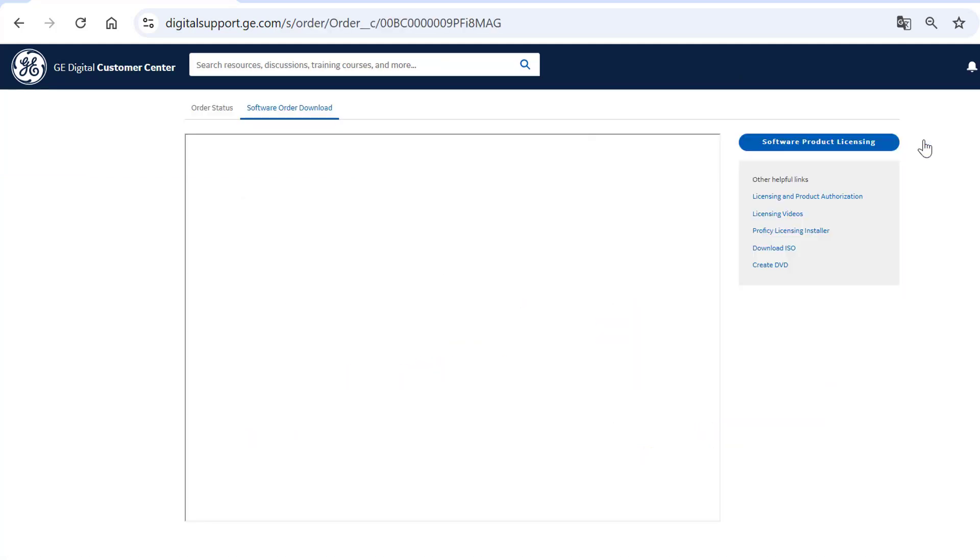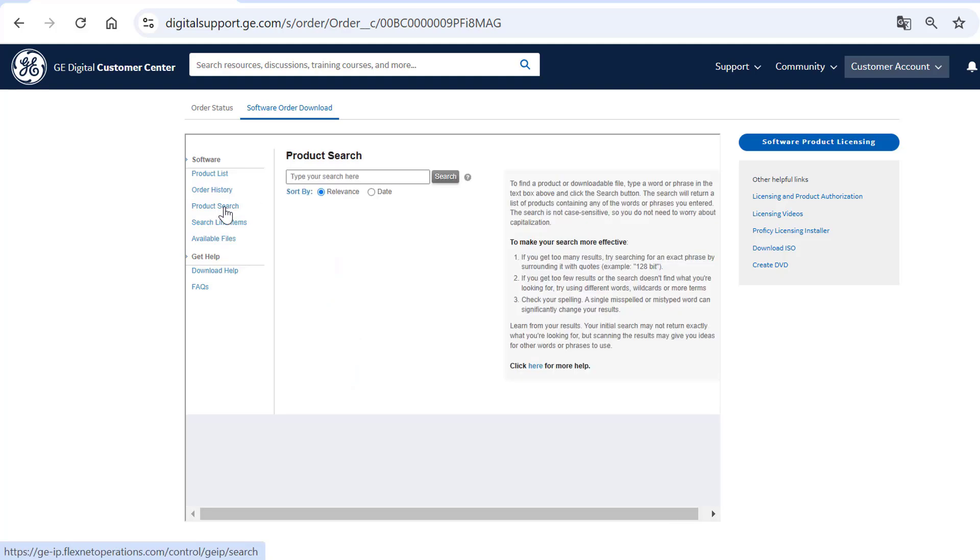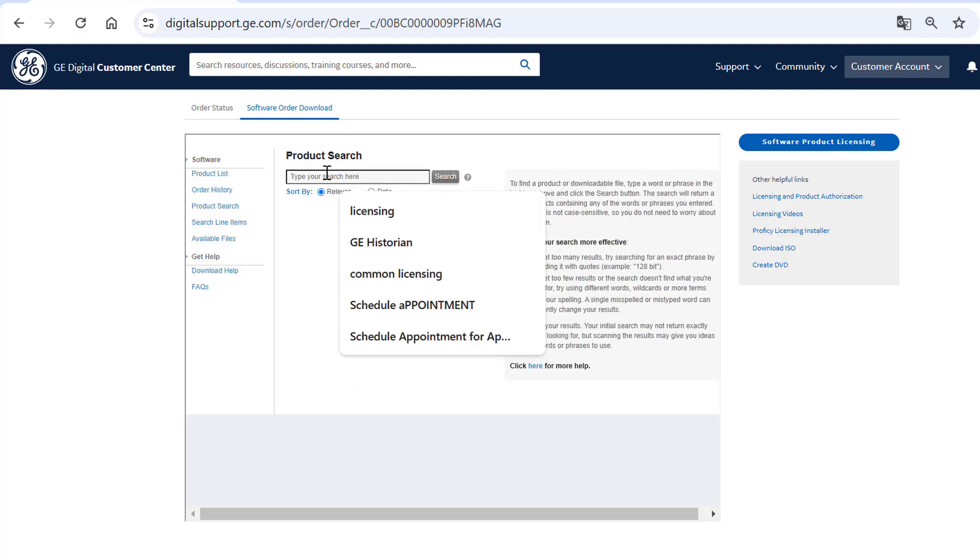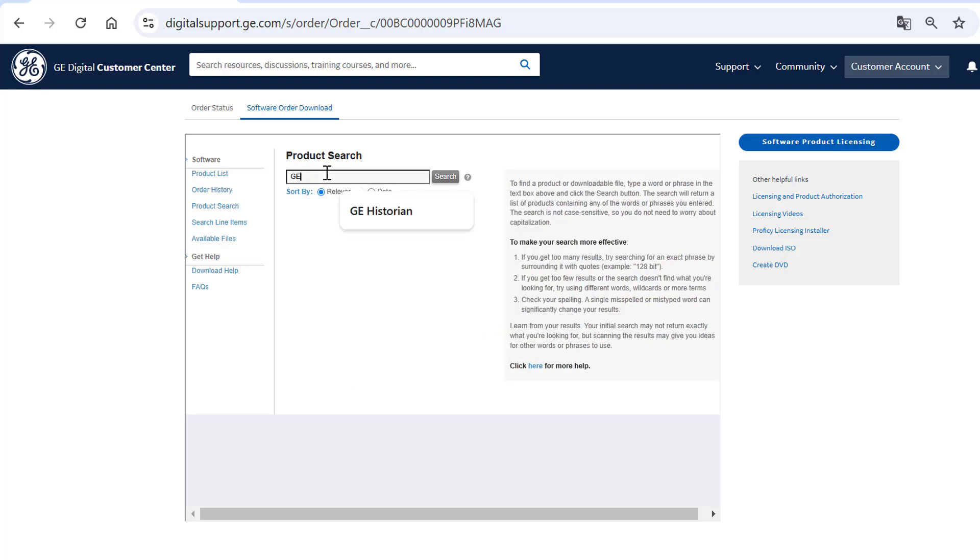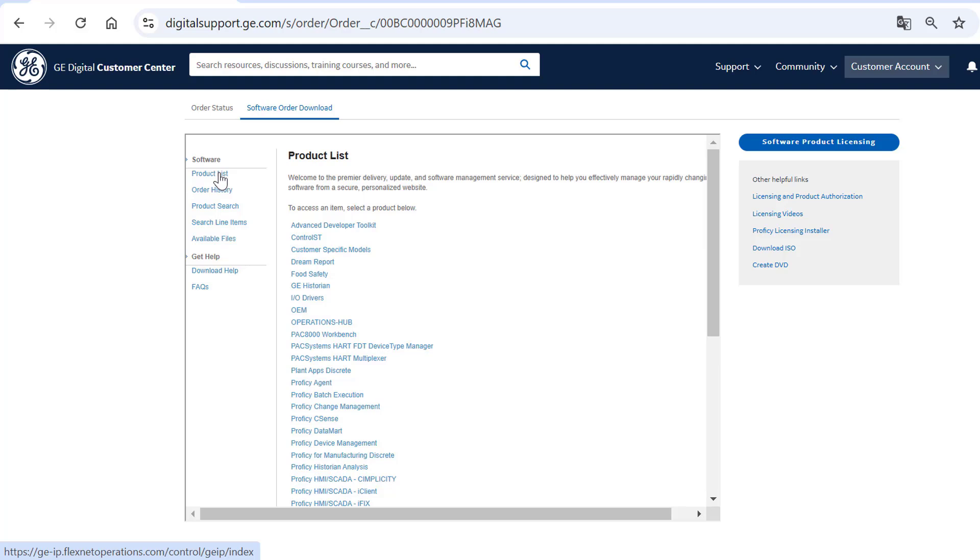In the Software Order Download tab, you will see a list of products available for download specific to your account. You can also use the product search option to find the specific product software. The respective search results are displayed. Or, you can click product list from the left pane and choose the product that you want to download.